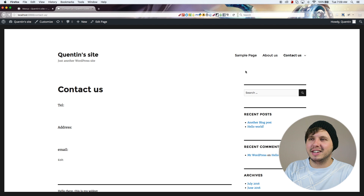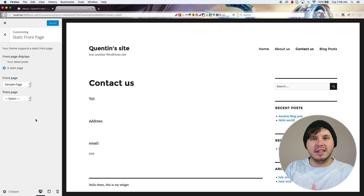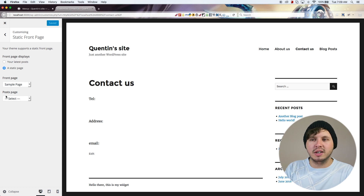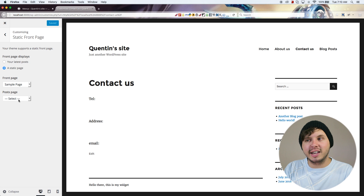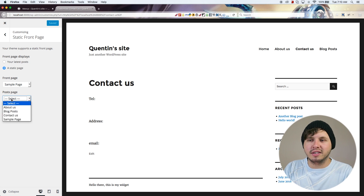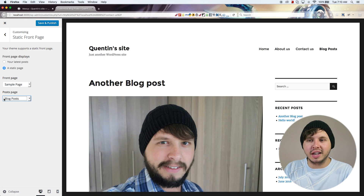I need to go back over to the front end and go to the customizer again, because something we didn't set up was the Posts page. If we want to run a blog that isn't on our home page, we can select a page for our blog posts to appear, and they're going to appear on the Blog Posts page I created. Let's hit Save.